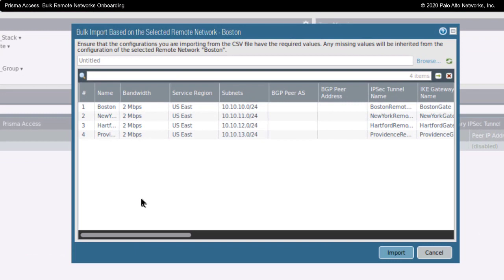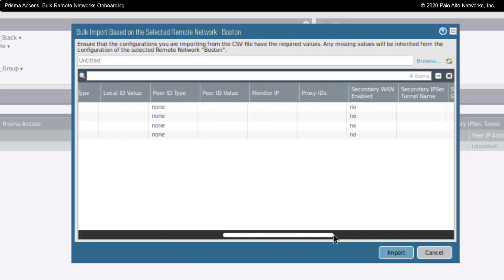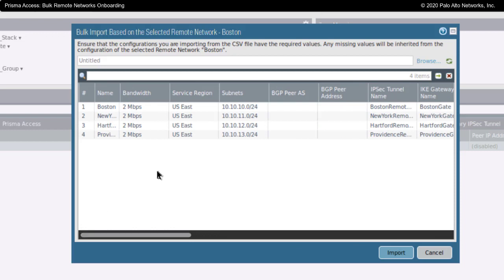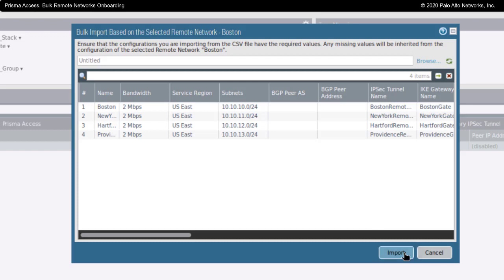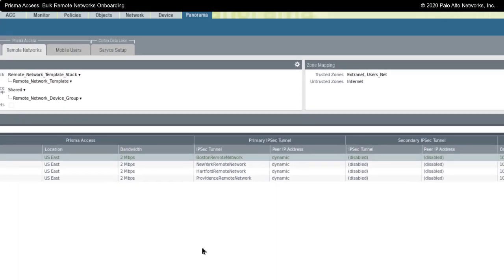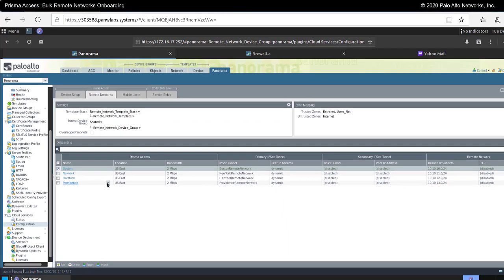This brings me into the Remote Networking Onboarding Wizard. It's pulled in the name, the bandwidth that I've allocated, the region, and the associated subnets. Anything that I might have filled out in that spreadsheet exists here as artifacts in my Remote Network Bulk Onboarding Wizard. I'm going to click on Import, and what this is going to do is import these lines of configuration one at a time, filling in and onboarding my remote networks.